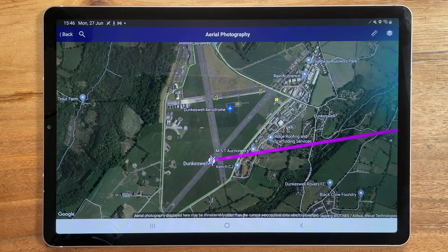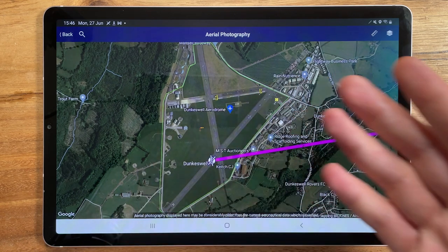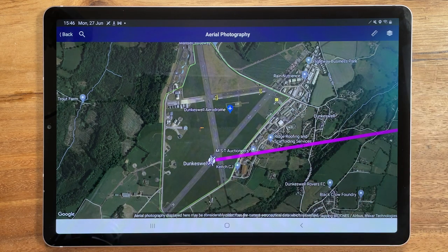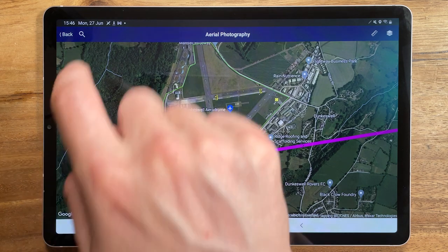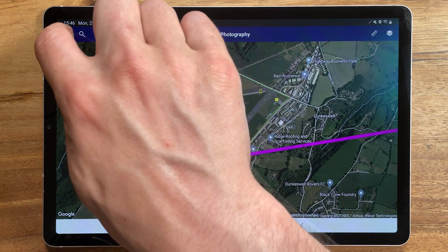Hi, I'm Rob from SkyDemon and here's another top tip. Our aerial photography feature makes it easy to see what an unfamiliar airfield will look like from above, but if you've got Google Earth installed on your device, SkyDemon also offers a 3D view that allows for more detailed exploration.